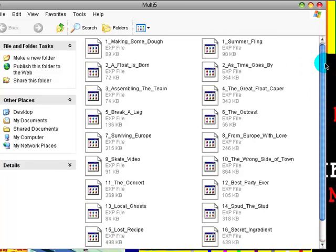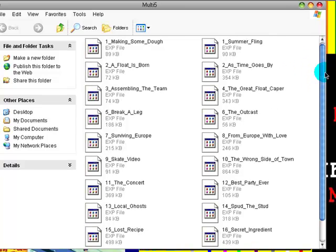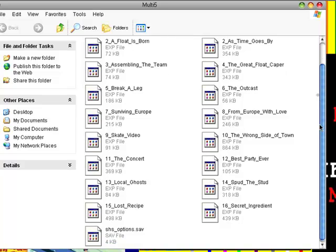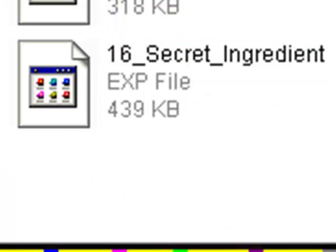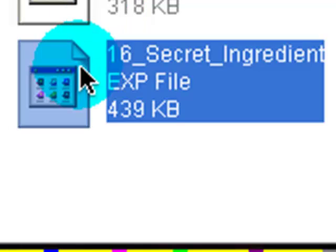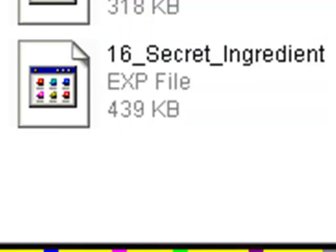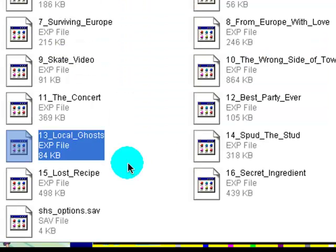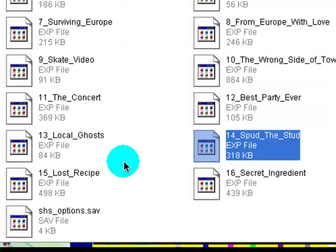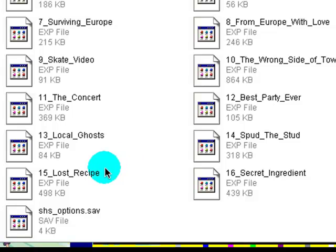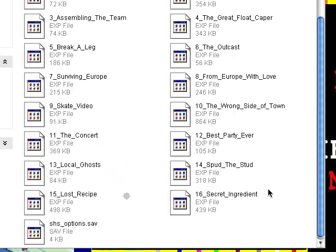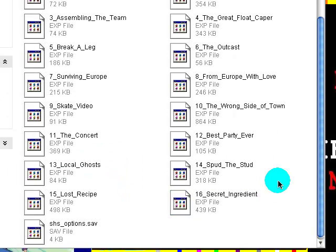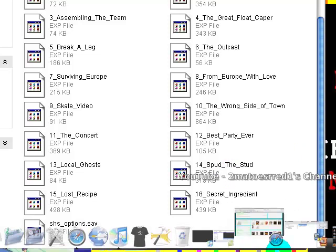So yeah, once you've downloaded the file and extract it to your desktop, you'll be getting this folder called Multi-5. Just open it, and you'll be getting all these, these are your episodes. You can notice that there's no IPA in this file, so if you want the IPA, you can check it in my other video for my other file, you can download it there.